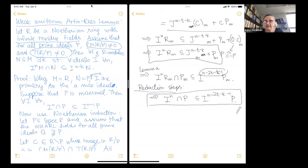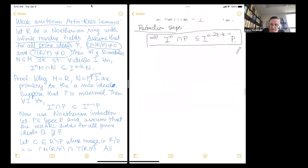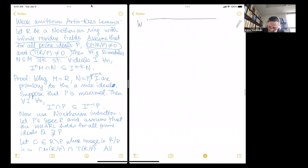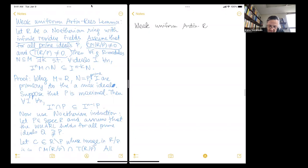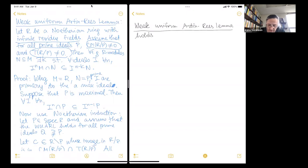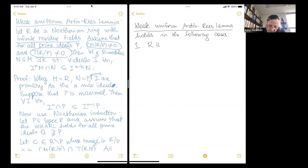Are there any questions? If not, I want to prove other versions of the weak uniform Artin-Rees lemma. I'll talk through them more rather than write them all out, because we're already skipping a lot of proofs. So this weak uniform Artin-Rees lemma holds in the following cases.